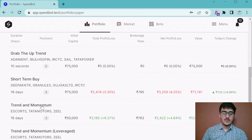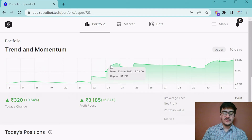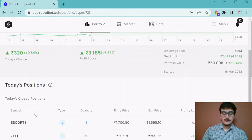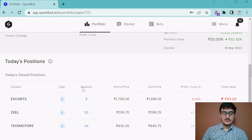Now let's go into one of the bots we have subscribed to. The name of the bot is Trend and Moment. At the top, it shows how your trading bot is performing over the period of time since you started trading. It also shows today's change in the portfolio and the total portfolio value. You will see the scripts on which this bot is running, and you will find all the script positions the bot has taken — whether it is long or short — the entry and exit price, the quantity, and the profit and loss on each position.